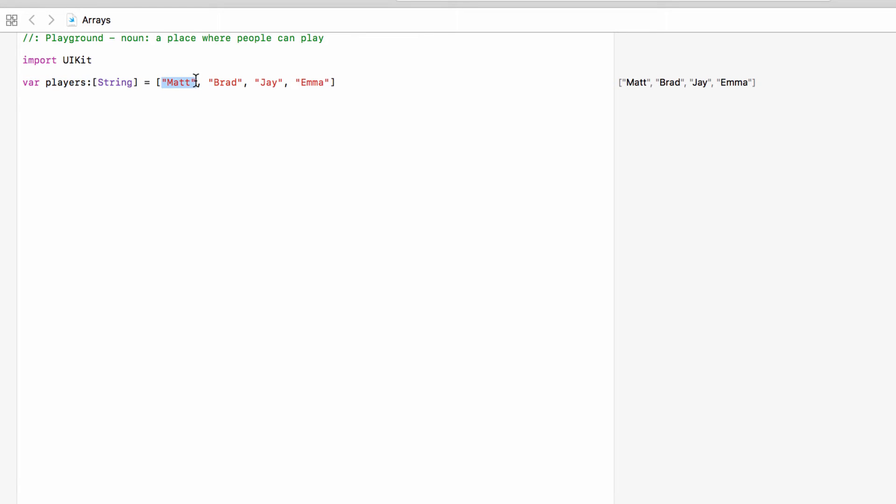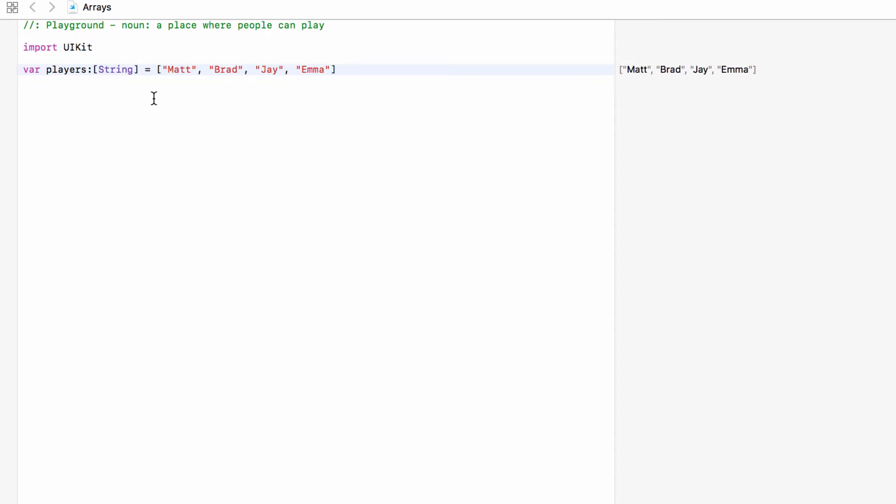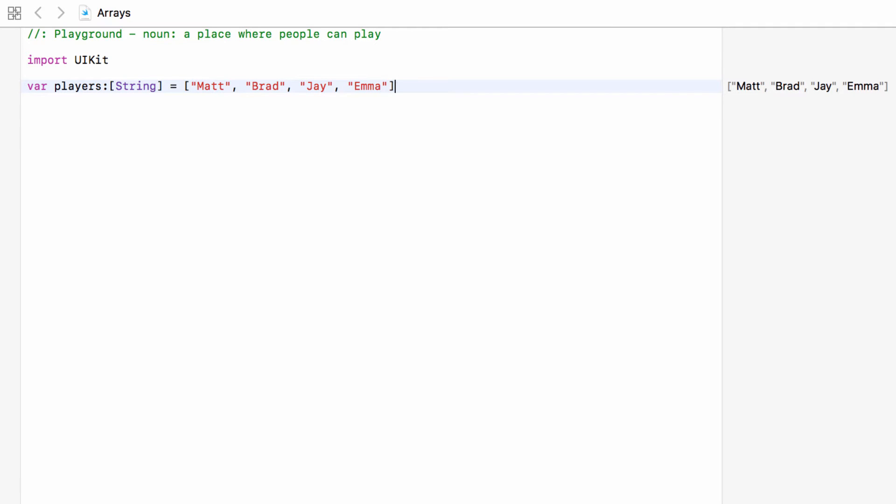So we have four strings in this array. Players is made up of these four strings now collected together. One of the important things about arrays is that all the information in the collection has to be of the same type. So we can't have Matt, Brad, Jay, Emma and then the number 14. They all have to be strings or they all have to be ints. The second big thing is that this is an ordered list. This list will stay in this order. And each item on this list has an index.